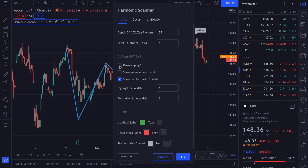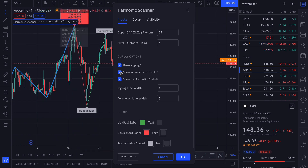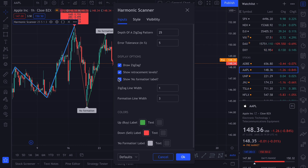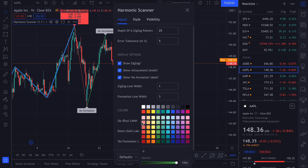You can also enable or disable drawing the zigzag, to see which points are being checked. You can show or hide the retracement levels on the label, and you can show or hide the 'no formation' label — I like to have it on to see that the script has finished executing. Then there are cosmetic options: you can change the size of the zigzag line and the formation line.